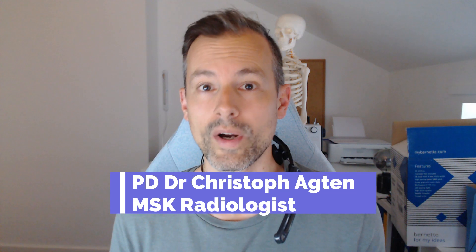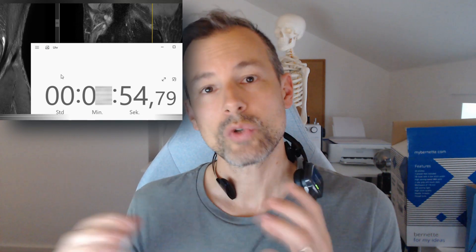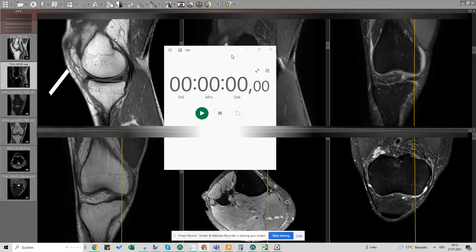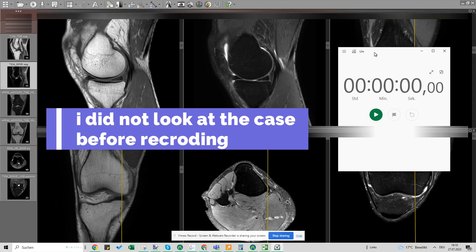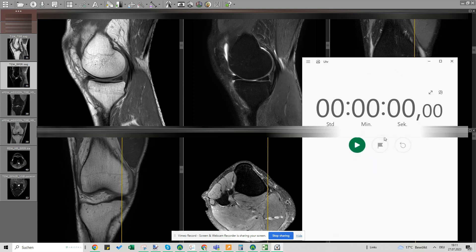Welcome to another MSK MRI video. In today's video I show you a speed run where I try to report an MSK MRI, especially an MRI of the knee, in as little time as possible. I give my best, then we do the normal run and compare the two to see how much I miss. If you like the format, comment below if you want to see more, give the video a like, and subscribe to my YouTube channel.